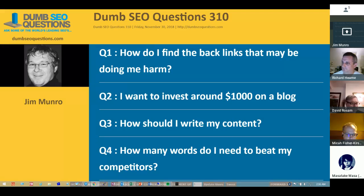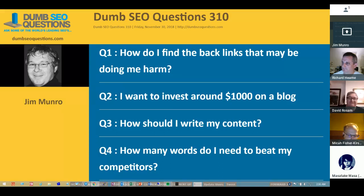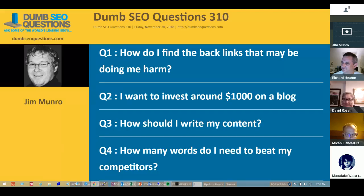With us today we have David Rosam. David is a digital marketer from the south of England — he is in West Sussex. You can find David at writingforseo.org and also davidrosam.com. Masataki Wasa is webmaster of wasaweb.net. He's also a Google top contributor in the AdSense community in the English language. You can find Masataki at wasaweb.net.